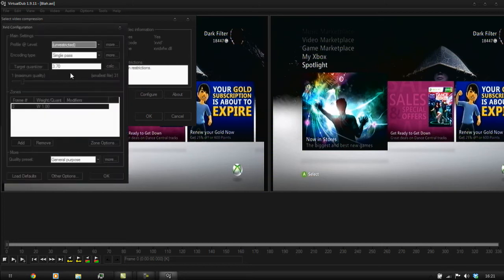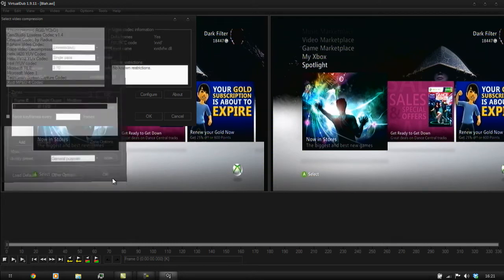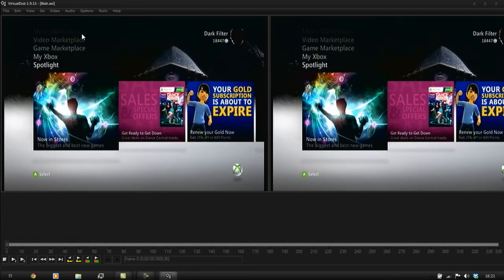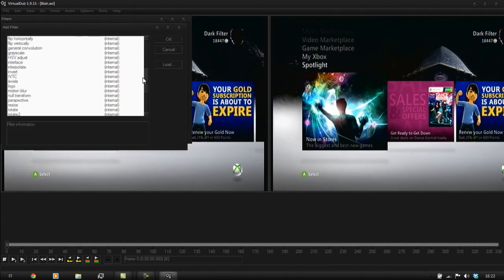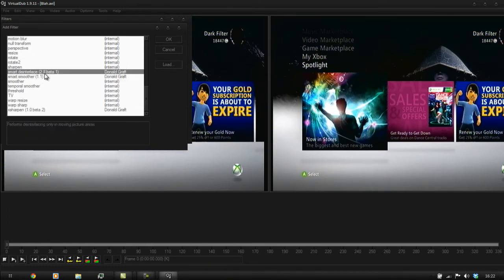Go to Configure. Set your profile level at Unrestricted, encoder type at Single Parsing, target quantizer at 3.70 — which is a copy of the settings that I have. Click OK. That's going to average around 400 megabytes for 8 minutes, which is OK. Then go to Filters, click Add, and I'm going to leave these two filters in.